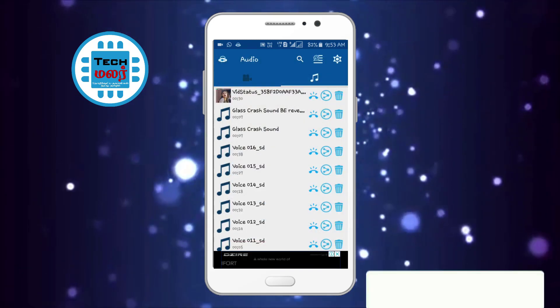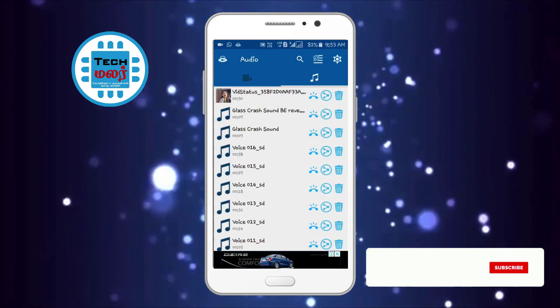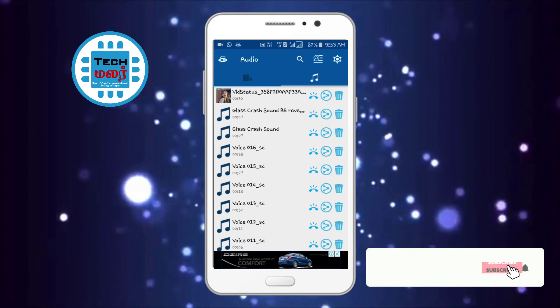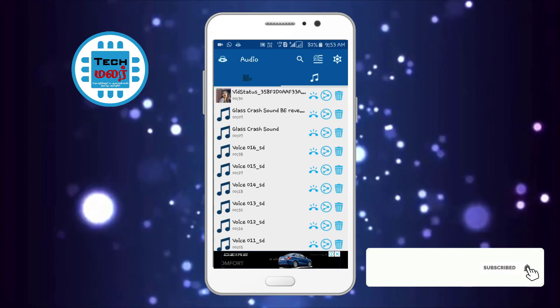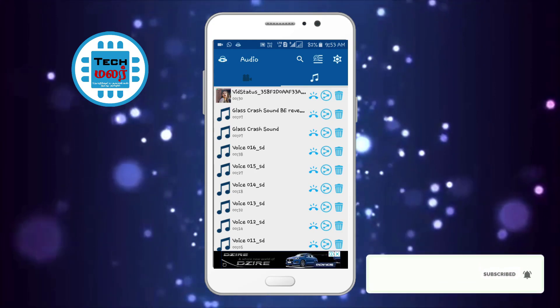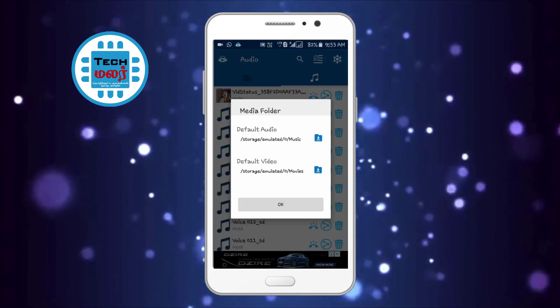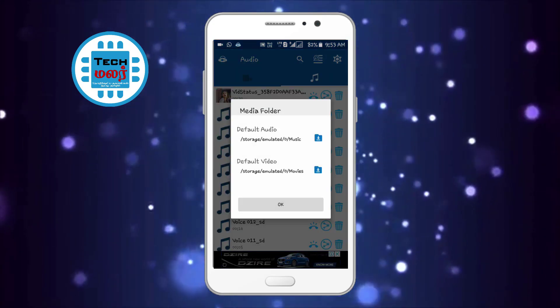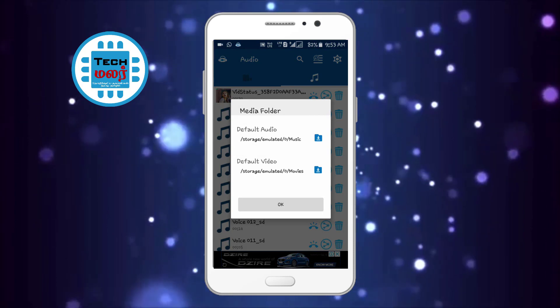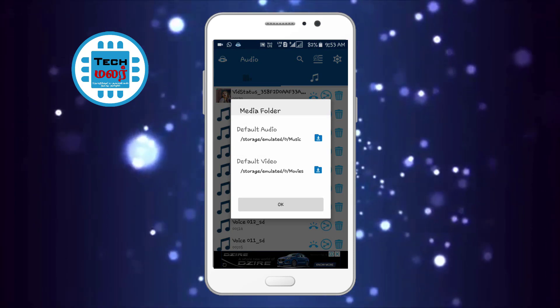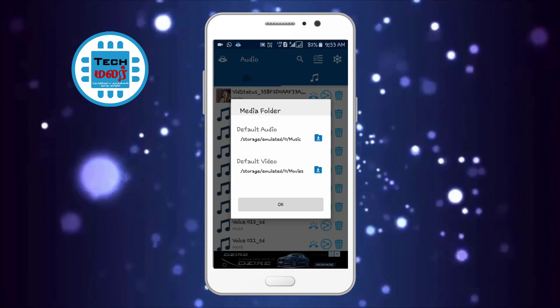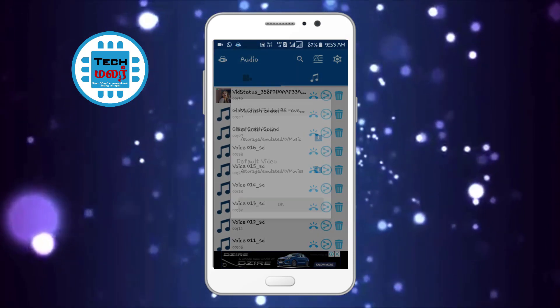If you convert the file in any location, you can set it in the settings. If you have any audio file or video file, you can set it in 2 options.